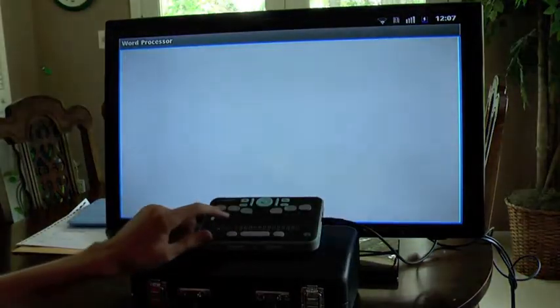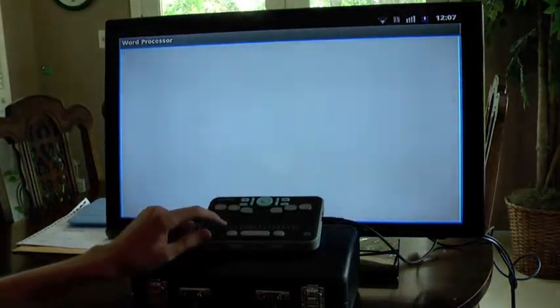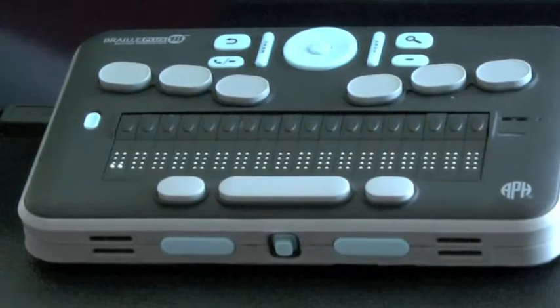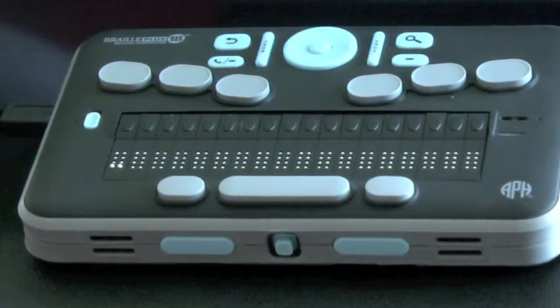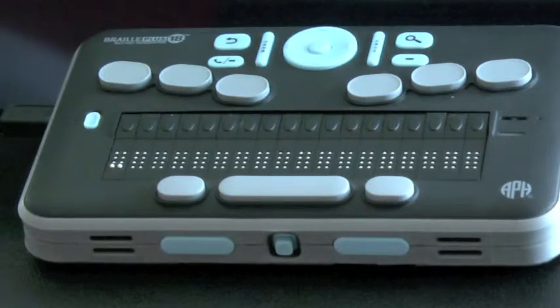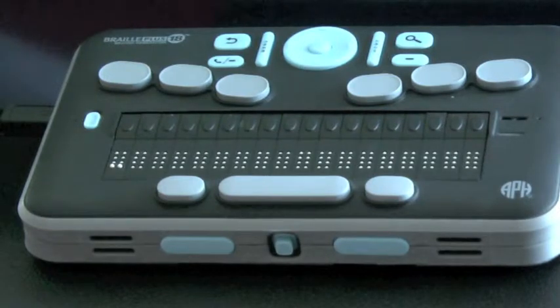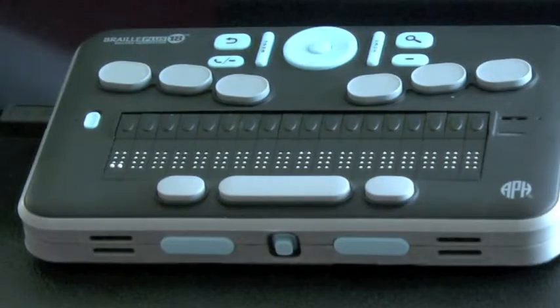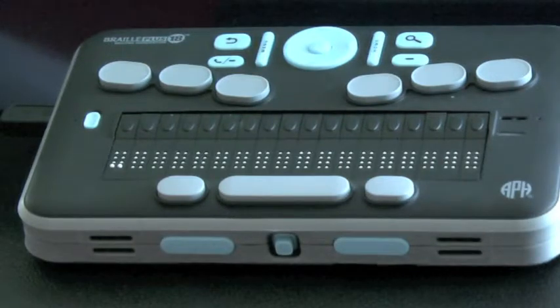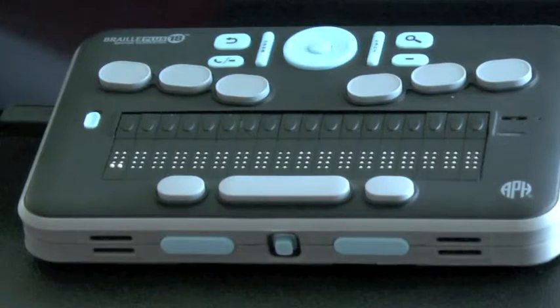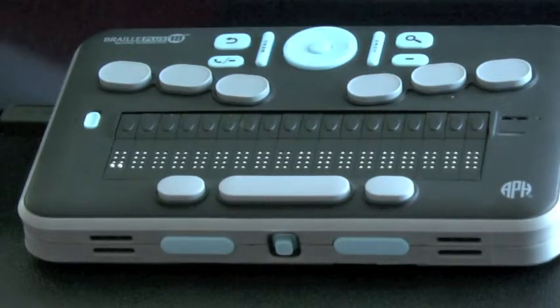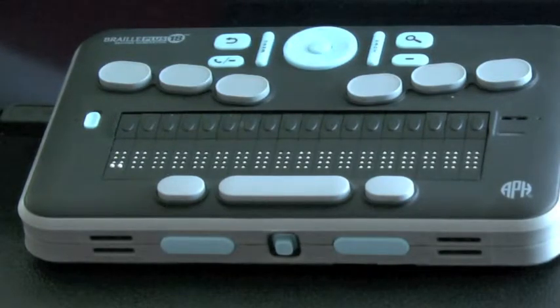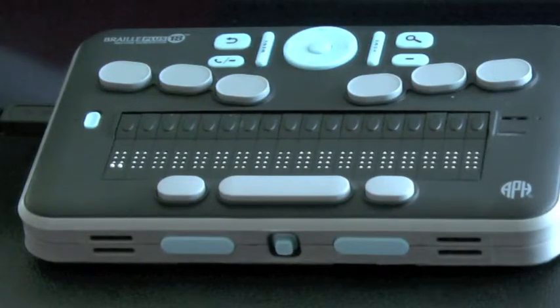When the word processor first opens, you are placed into the document which you have most recently worked with. If you have been working with a document previously, you will be placed into that document. If you have closed all open documents and/or if you are using the word processor for the first time, you will be placed into a blank document where you can begin to type text.